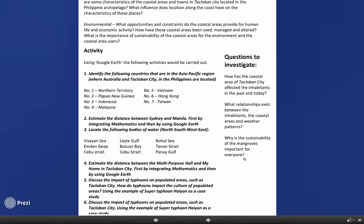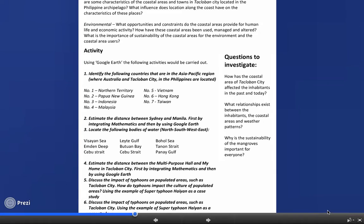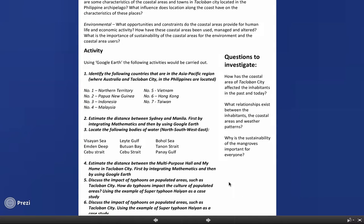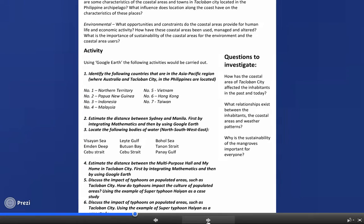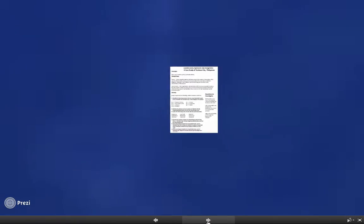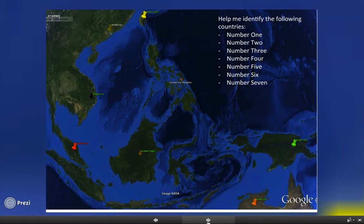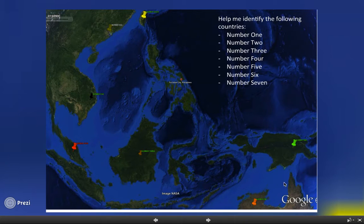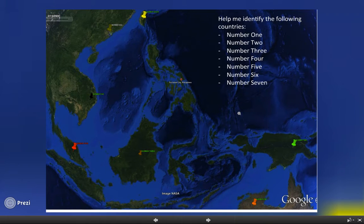Then I talk about typhoons — these are tropical depressions, storms on populated areas such as Tacloban City. How do they impact the culture? I'm going to use Super Typhoon Haiyan that ravaged Tacloban City a couple of years back and talk about the impact on populated areas. Questions to investigate: how has the coastal area of Tacloban City affected the inhabitants in the past and today? What relationships exist between the inhabitants, the coastal areas, and weather patterns? Why is the sustainability of the mangroves important for everyone? This is targeted for upper primary level students.